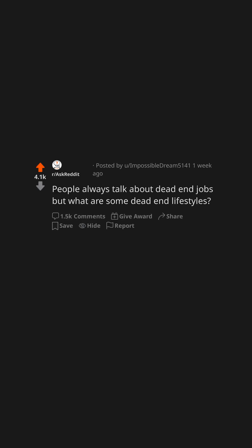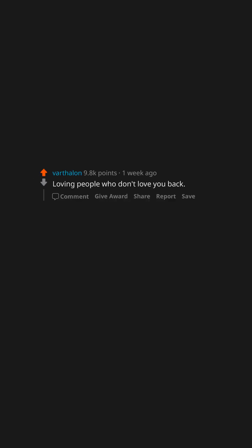People always talk about dead-end jobs, but what are some dead-end lifestyles? Loving people who don't love you back.